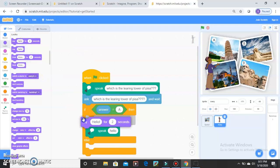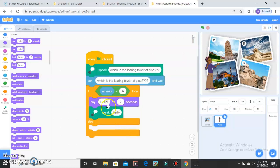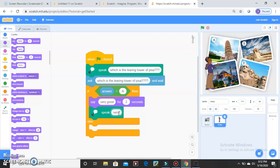Go there and drag the Say Hello for 2 Seconds block, drag it up into the if-branch. She should not say hello — she should say Very Good. Remove the hello text and type Very Good.